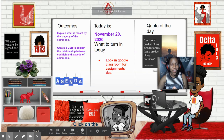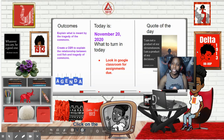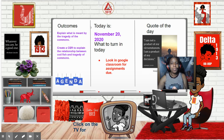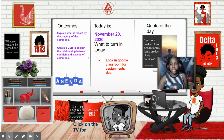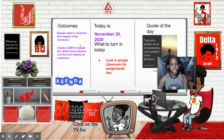Hello, students. Welcome to November 20th of 2020. This is day 23. So still working on the same outcomes: explain what is meant by the tragedy of the commons, create a CER to explain the relationship between codfish and the tragedy of the commons, and y'all will also be doing your final CER.